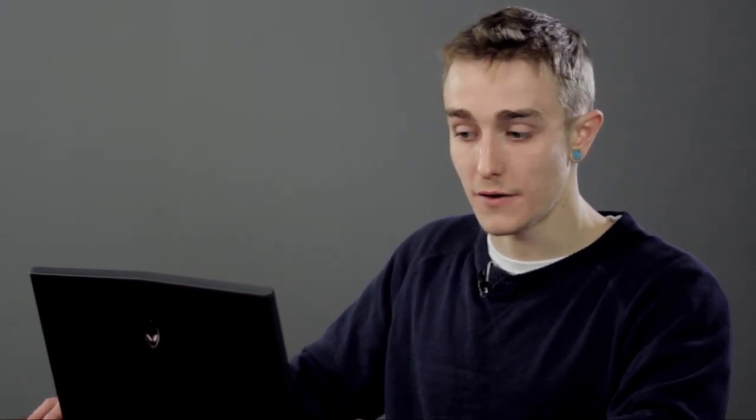However, this is changing the format, or the formatting of the file. I'm not editing the file. To edit the file, you need an editor, which in this case is Microsoft Word. If I double-click on it, I'm now editing the content.